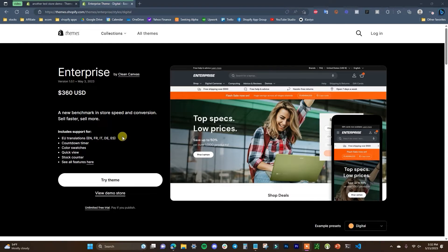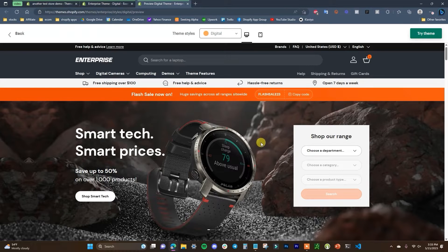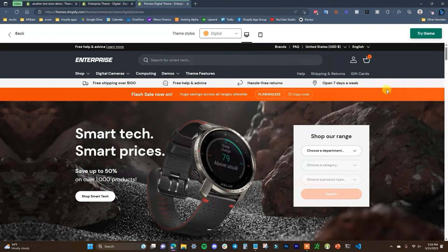Premium themes can also help make your store stand out compared to stores running the same few free themes. So let's take a look at this theme — we're going to open up the demo store. By default this theme is going to be suited for very large inventories, so if you have a bunch of products or a bunch of different product categories and collections, this theme is going to be well suited for that. We're going to go through the home page, collection page, product page, the cart, and see how this new theme stacks up.